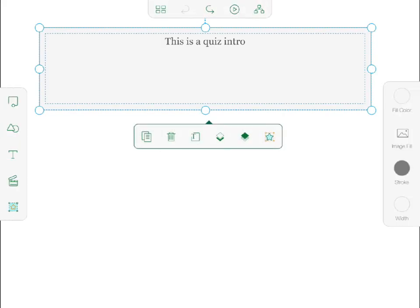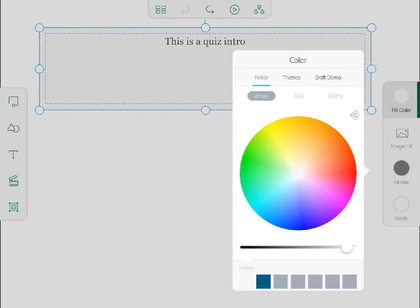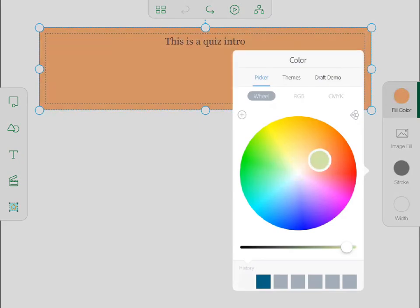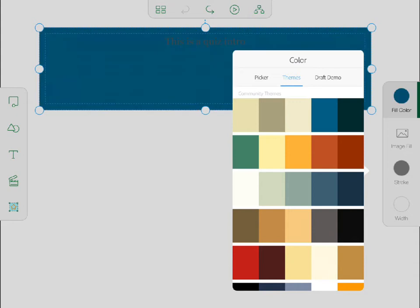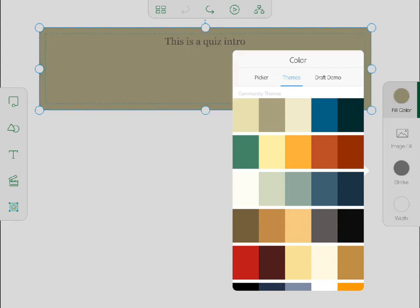Draft also integrates with other mobile apps like Adobe Color, formerly known as Adobe Cooler. You can capture colors from your environment or from a photo you like, save those colors to Creative Cloud, and use them in Draft when you mock up the course.